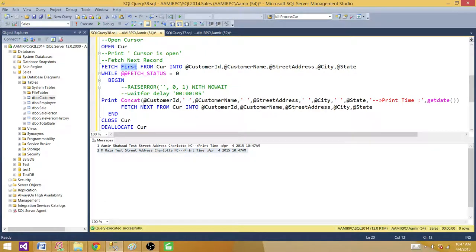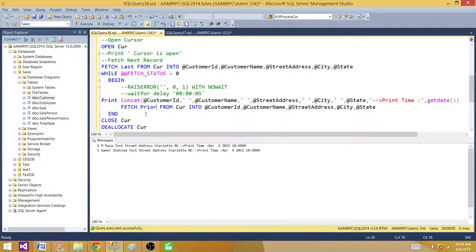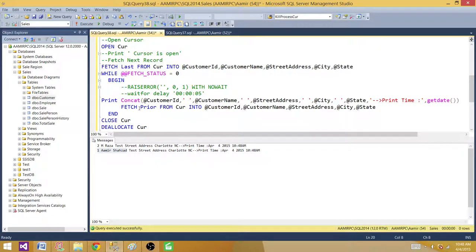How about FETCH LAST? We see it returns the last record, but there is no next after that. However, I can go backwards by saying FETCH PRIOR. Now it returned the record going in the opposite direction. In the result set, Amir is first, but we selected the last one first and then moved upward. FETCH PRIOR gives you the record before the current position.